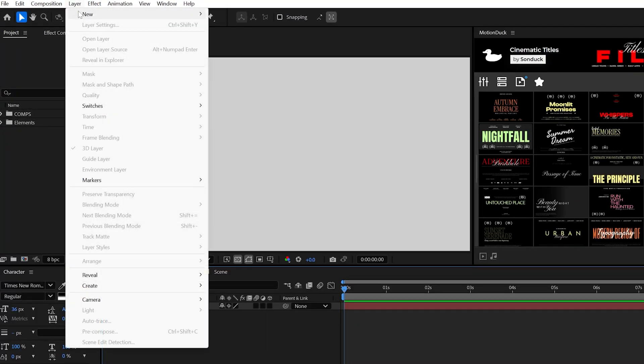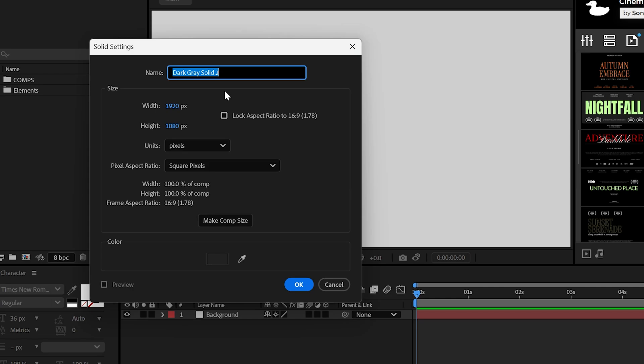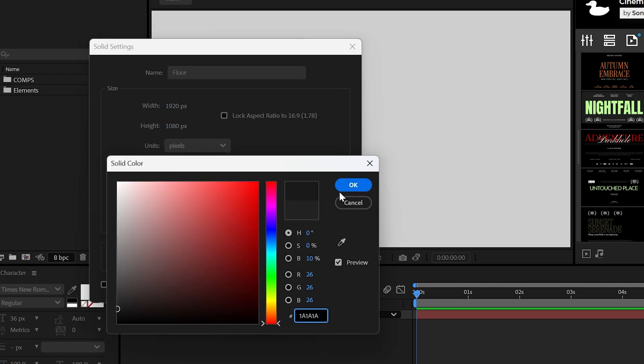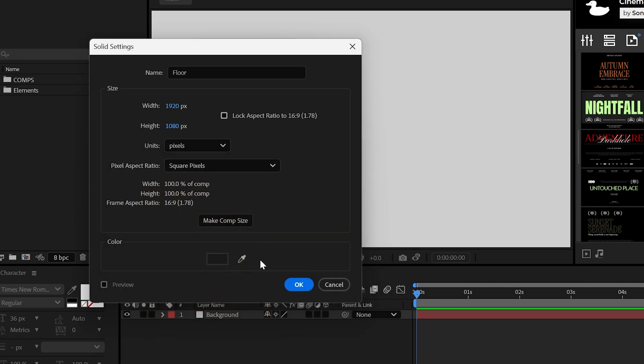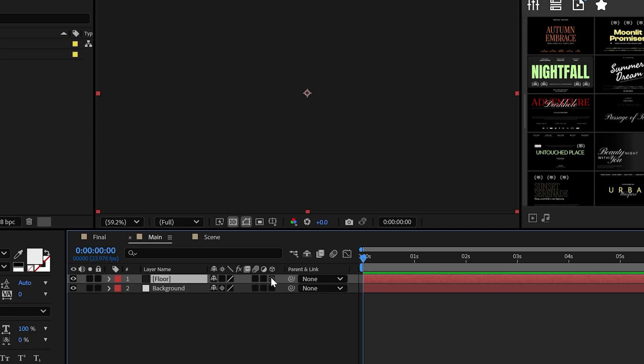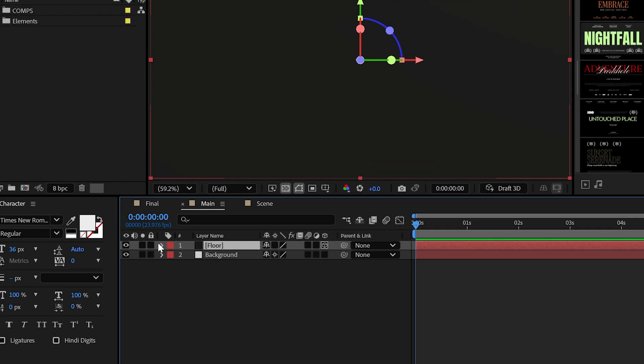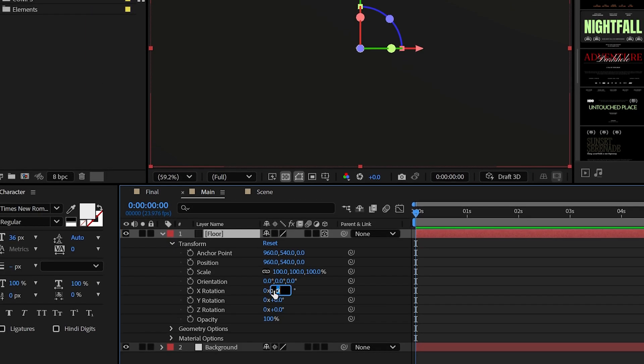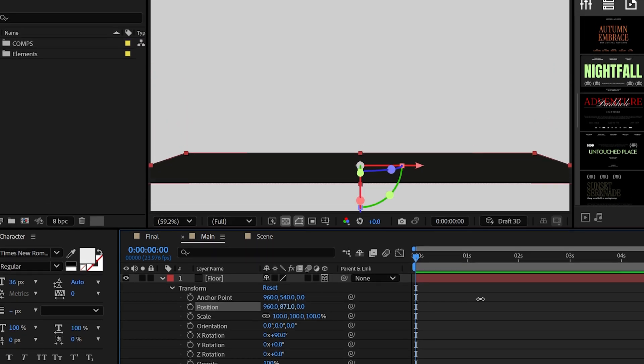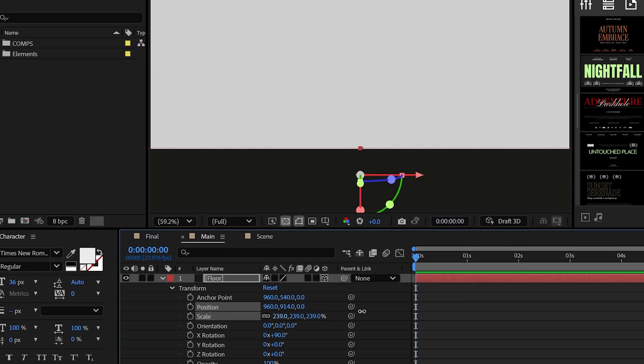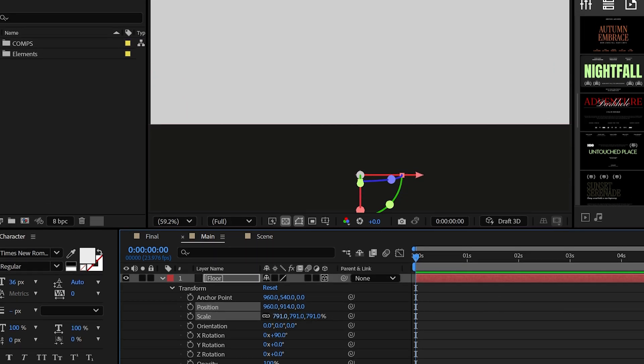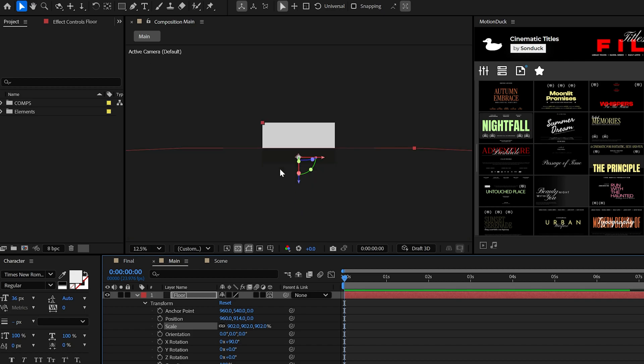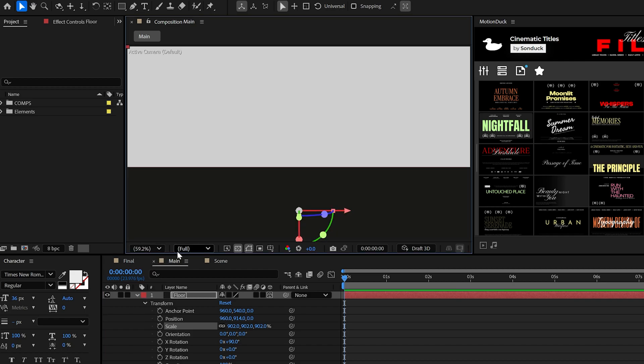When creating a 3D scene, I always suggest making a floor first by creating a solid layer. In this case, the solid layer will be a dark gray color. Then make it a 3D layer, set the X rotation to 90 degrees, and then adjust the Y position to lower the floor. And lastly, increase the scale like a madman. This way, you'll have essentially an infinite floor for shadows and just for your reference.